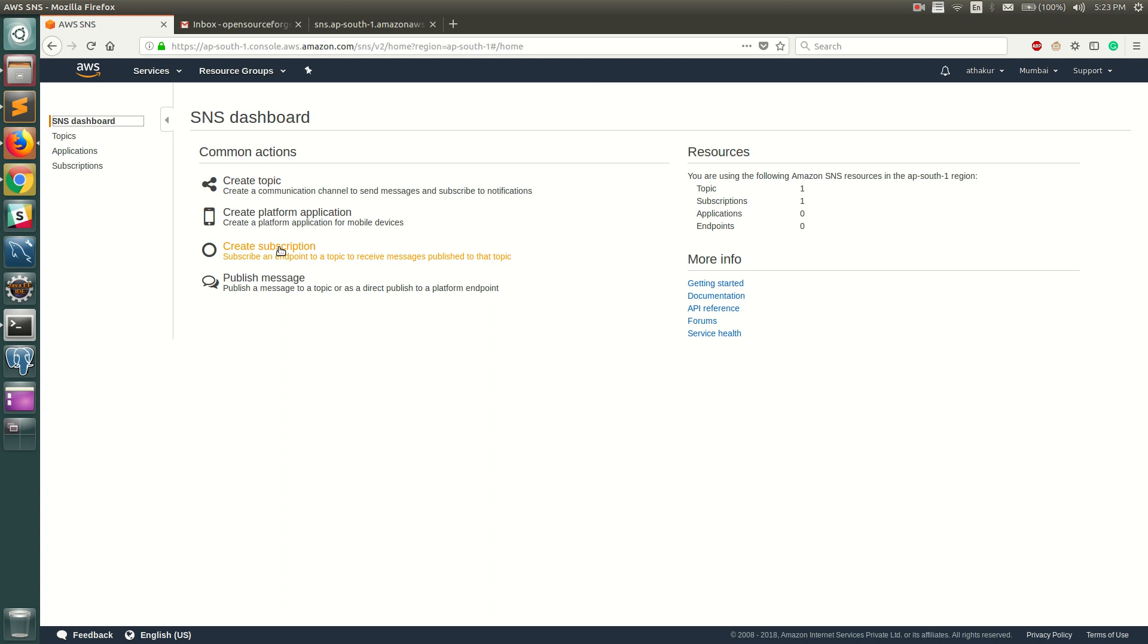For example, you can have an HTTP or HTTPS endpoint, you can have an Amazon SQS queue subscribe to this topic, or you can trigger a Lambda based on the SNS notification. That's all, let me know if you have any questions. Thank you.